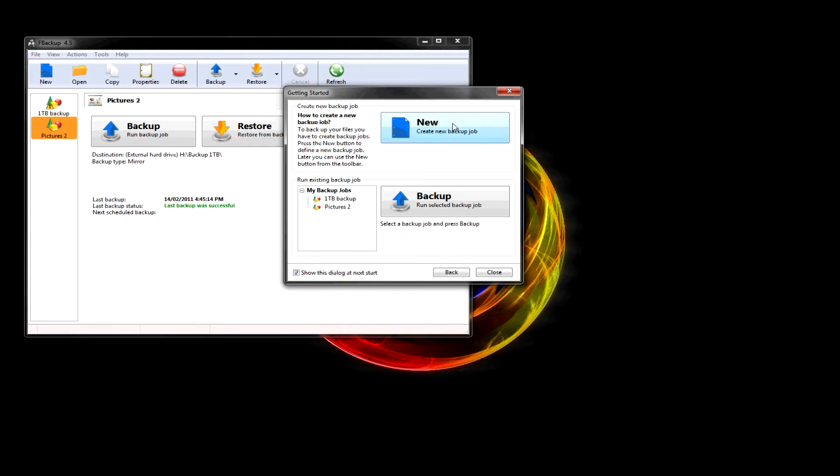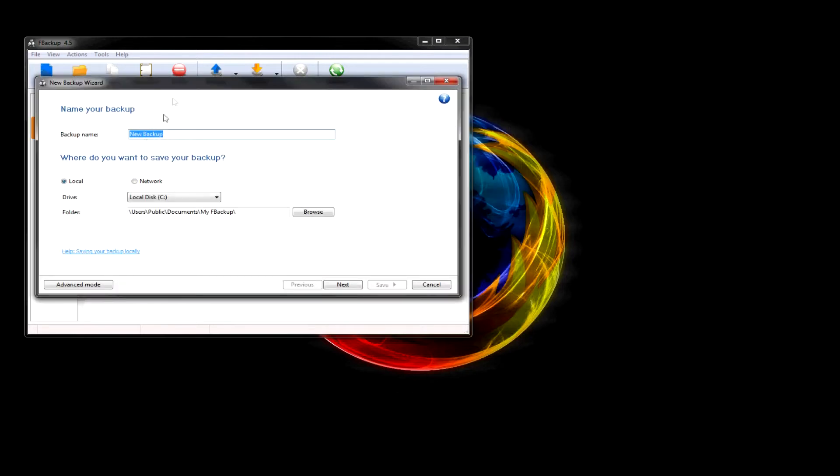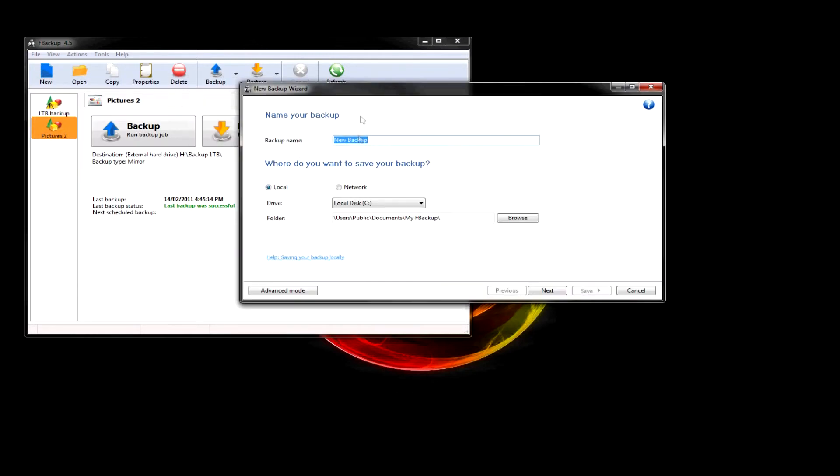New. Alright. So, I'm going to call this one My Pictures. And it's going to be on local, and choose where you want to save your backup.